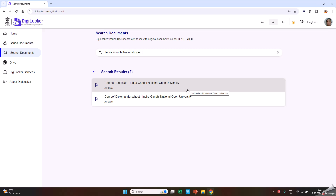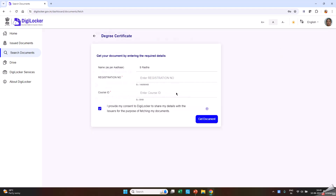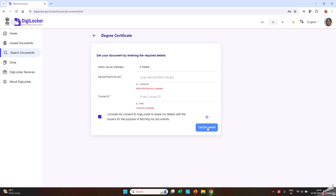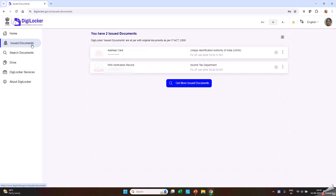Click on Degree Certificate or Degree Diploma Marksheet. Fill in the details and click on Get Document. Download and save the certificate to your desktop or laptop. You may also view your documents under Issued Documents.